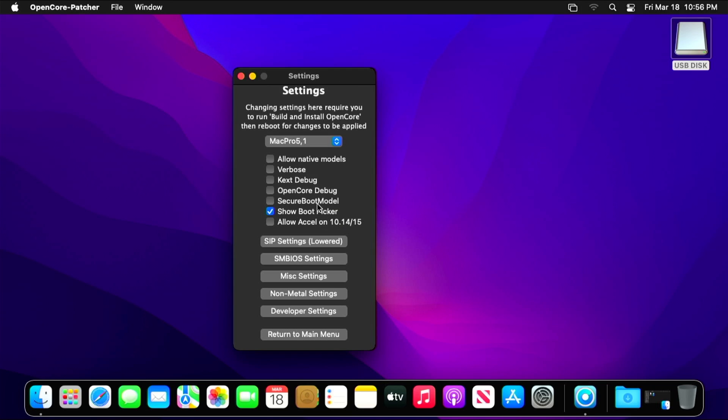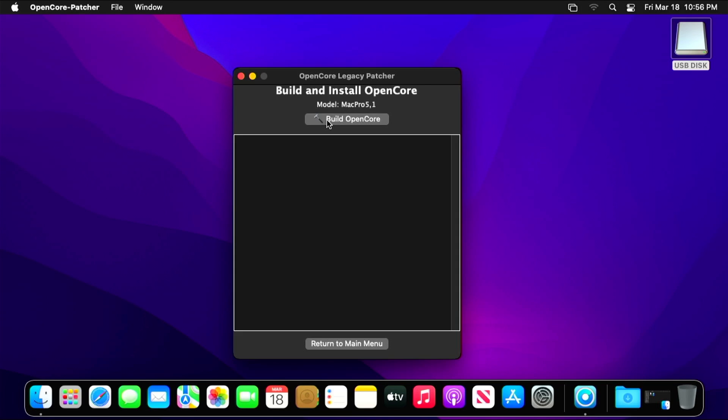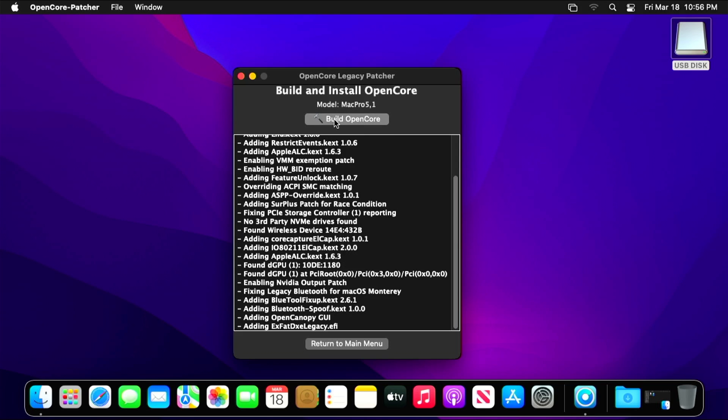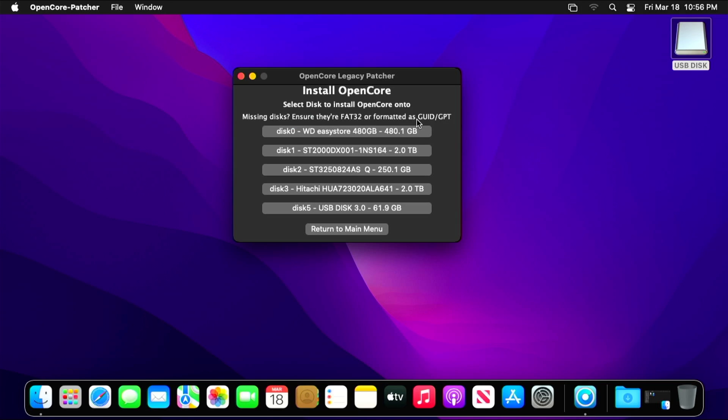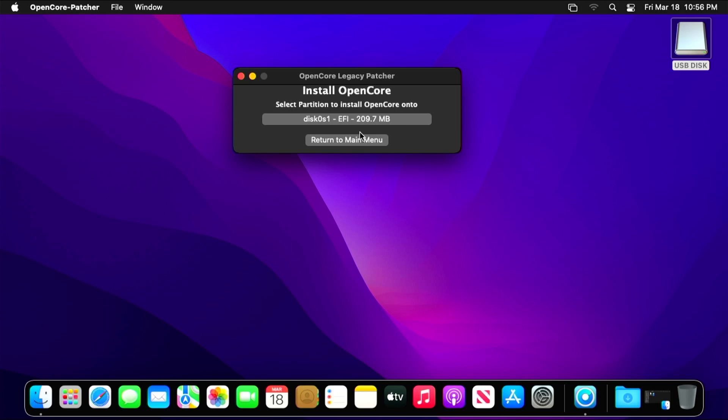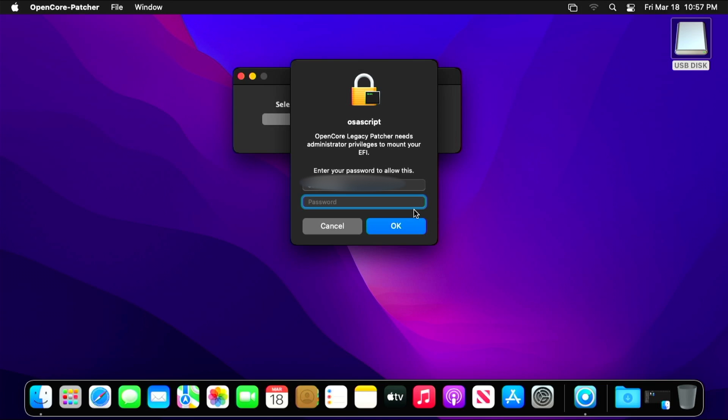What that's going to do is it's going to make it so when you turn your computer on you just see the Apple logo and it loads, as opposed to going to a screen that looks similar to when you hold option down and boot your computer where you can see all the different drives. Once that's done, then we're going to go back and we're going to Build and Install OpenCore again. But this time when we install it, we're going to install it to the hard drive that we just installed macOS Monterey on, and this is going to allow you to boot your computer normally without having to have that thumb drive that we made.